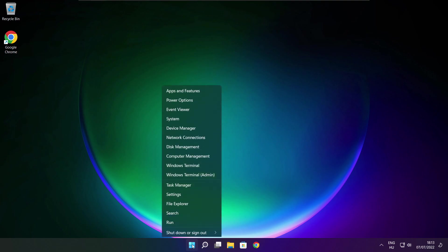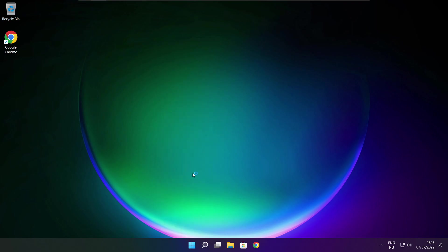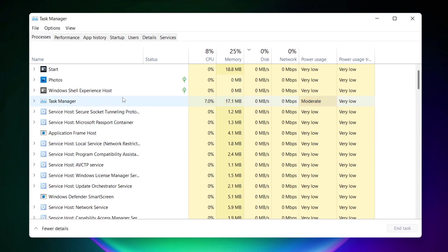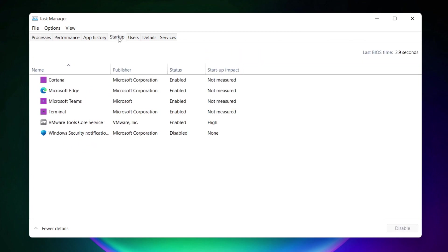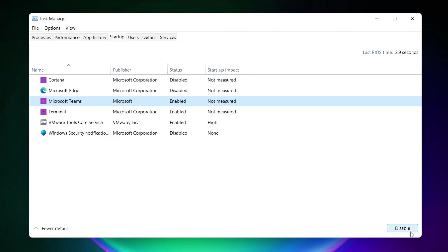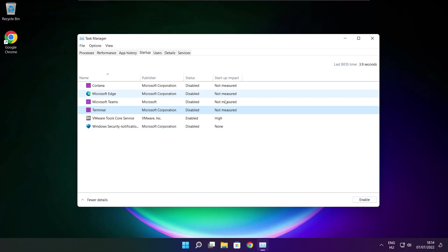Right click the start menu and open task manager. Click the startup tab and disable not used applications. Close the window.